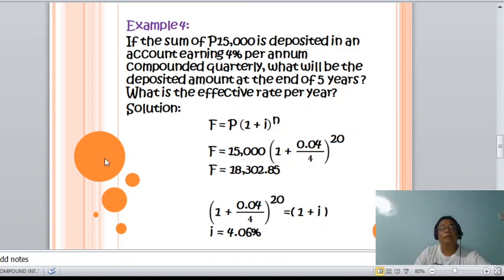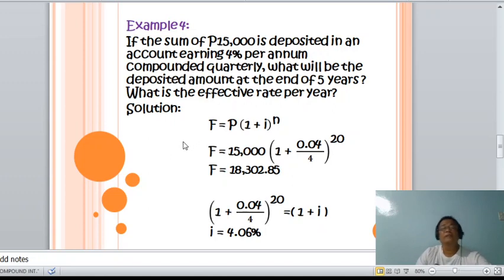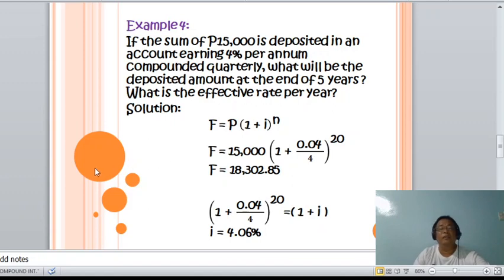Now determining the effective rate: (1 + 0.04/4) raised to 20 is set equal to (1 + i) raised to 1. Therefore, i equals 4.06%.